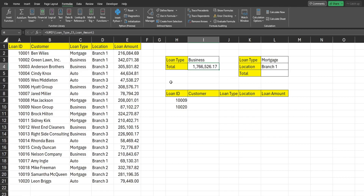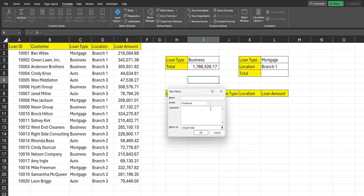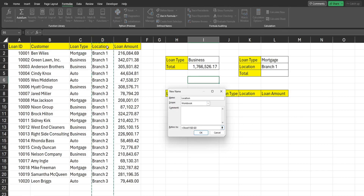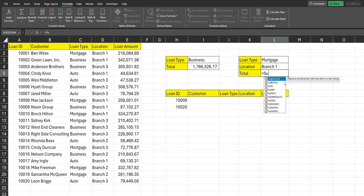Now we're going to create another named range because we're going to do a SUMIFS with multiple criteria columns. I'll hit Ctrl+F3 to bring back the Name Manager box and click New. This time we want to create a named range for our location column, so I'll call this location, go select that column, and click OK.